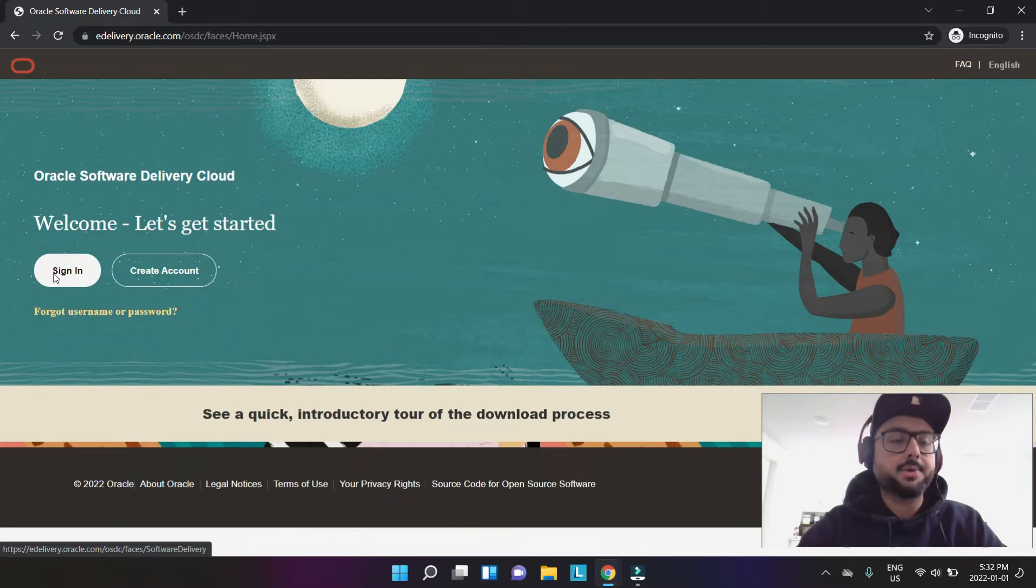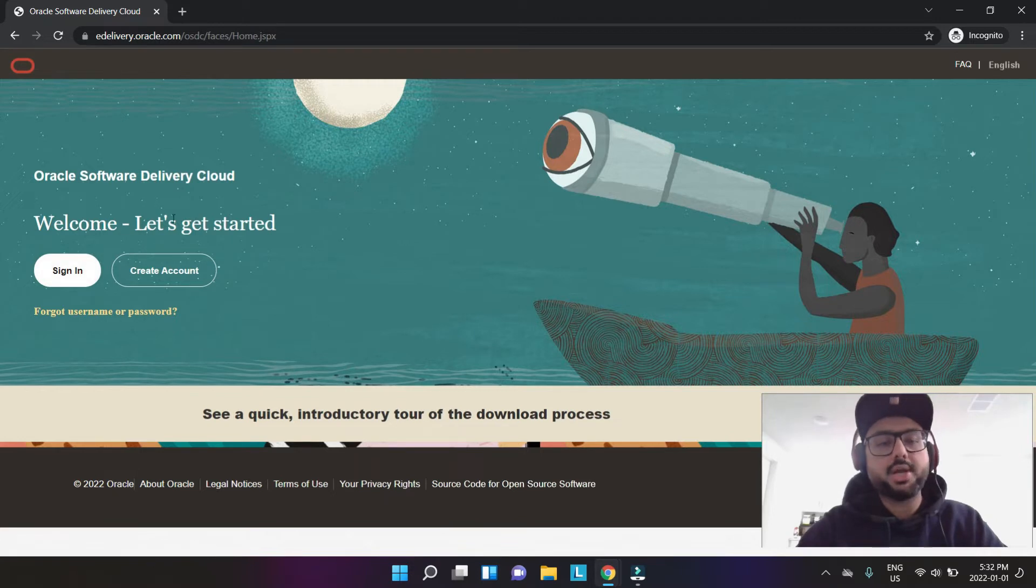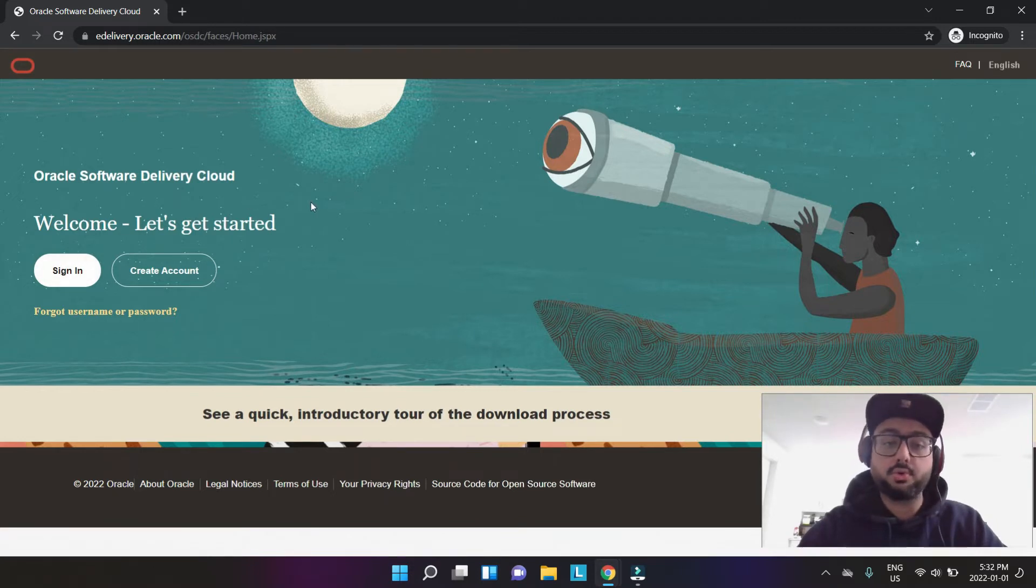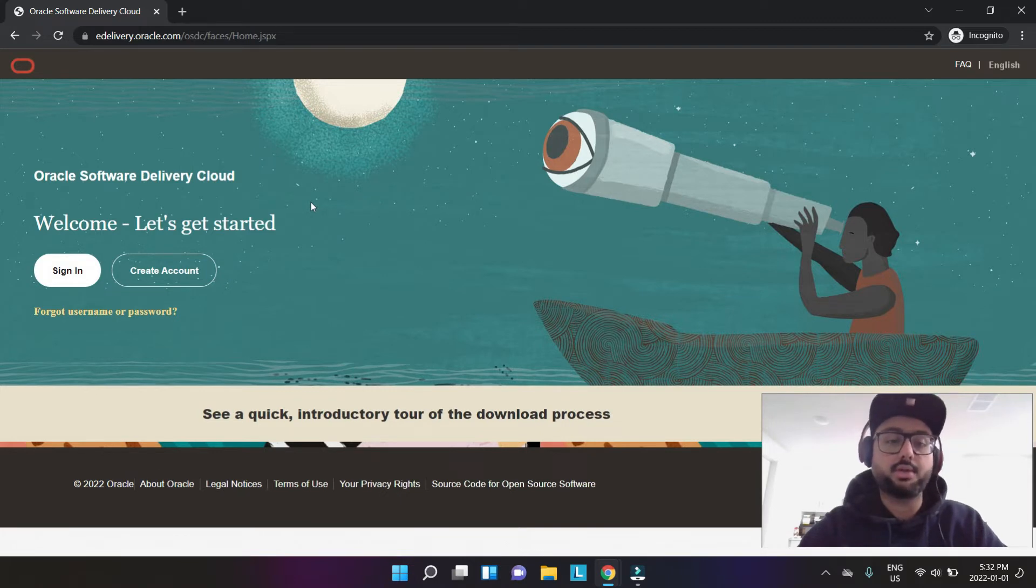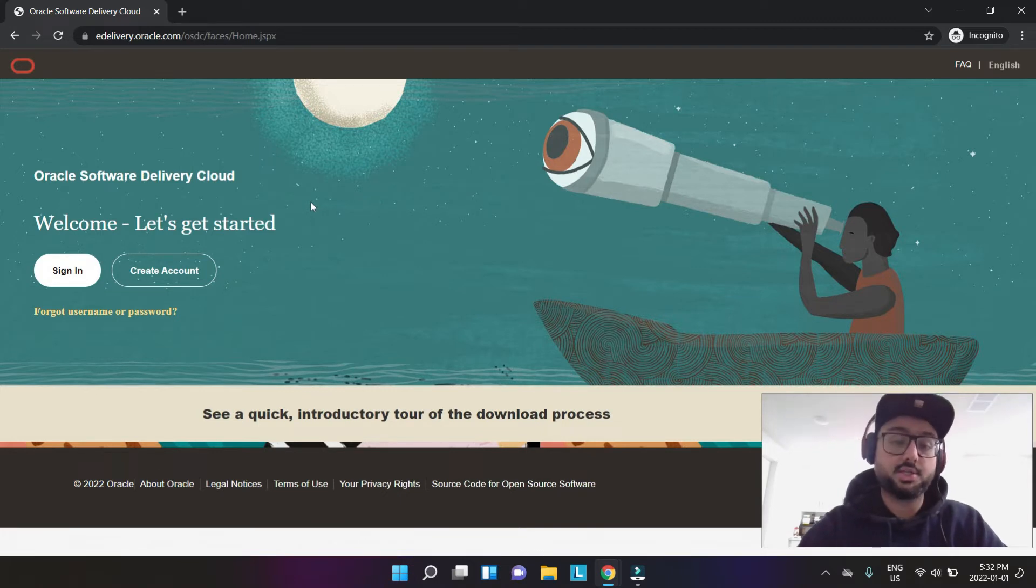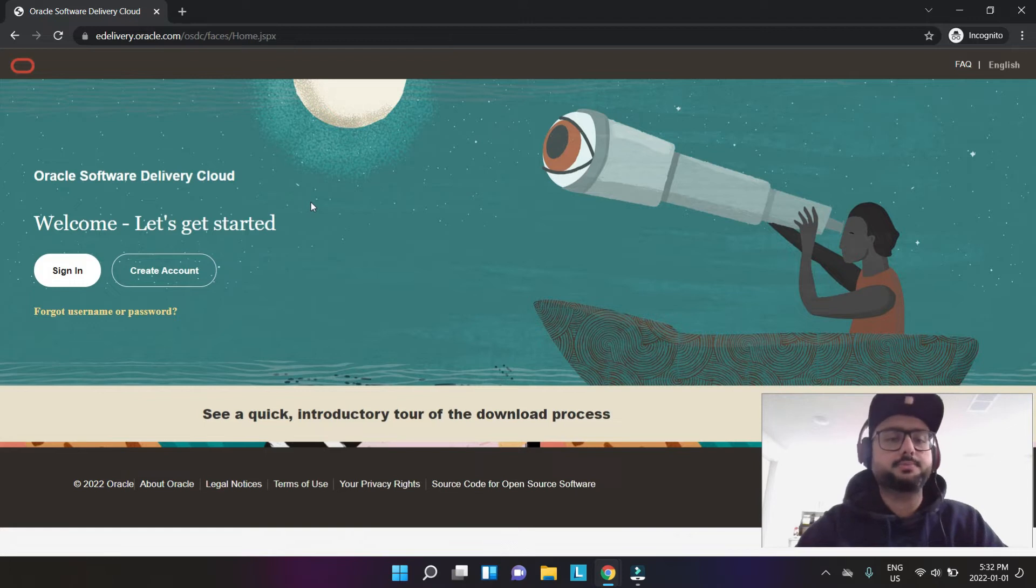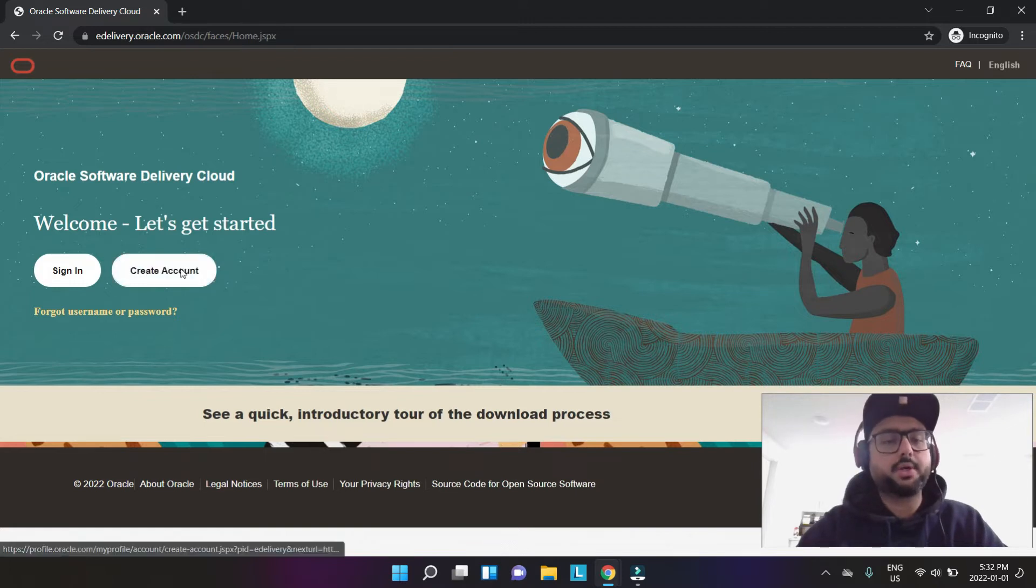If you already have an account you just say sign in, but obviously you don't have an account. That's the reason you're trying to figure out how to download P6, right? So we're going to create an account.